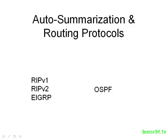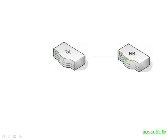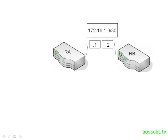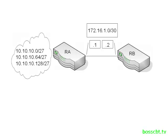Now let's take a look at how auto-summarization works. Here we have router A and router B, and they're connected via a serial connection. And we're using this subnet to number those interfaces. Now router A also has a bunch of directly connected subnets, and these are those subnets here. They're all slash 27s and they're coming from the class A network, the 10-dot space.